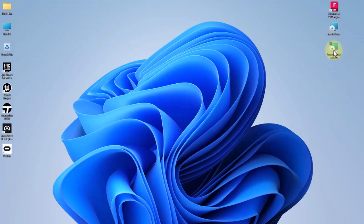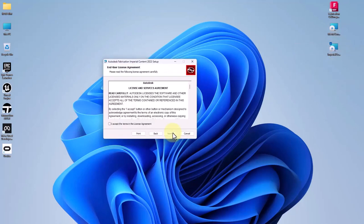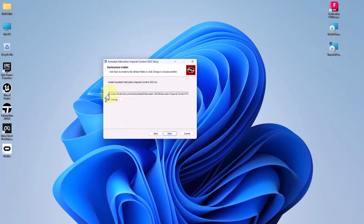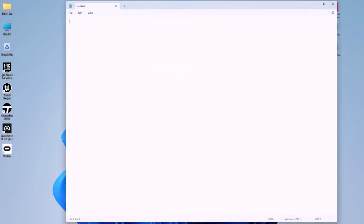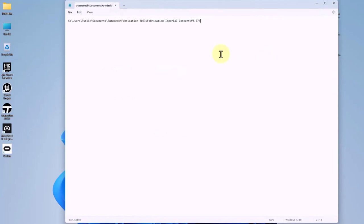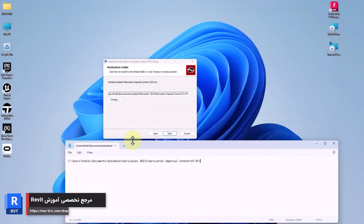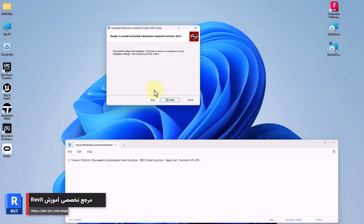I install it, then I make a copy from the file path since it is very important. Ctrl C, then I paste it in the notepad since we'll need it later.